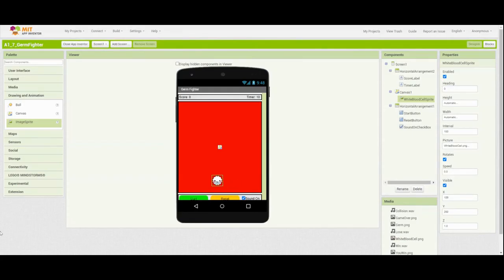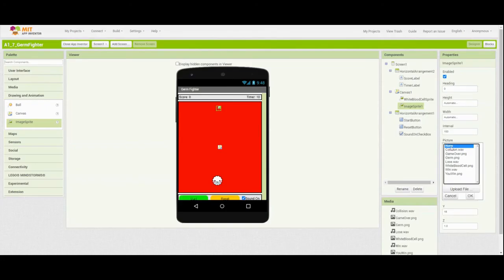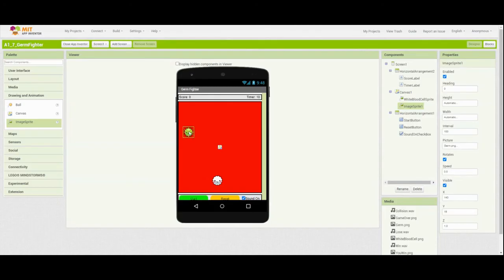The next thing we need to do is go back to our image sprite and drag one to the top of the screen. We're going to change that picture to match our germ PNG. That will be our germ sprite, and his job is going to be to basically bounce around the screen and try to get past the white blood cell, so we're going to leave him near the top of the screen.